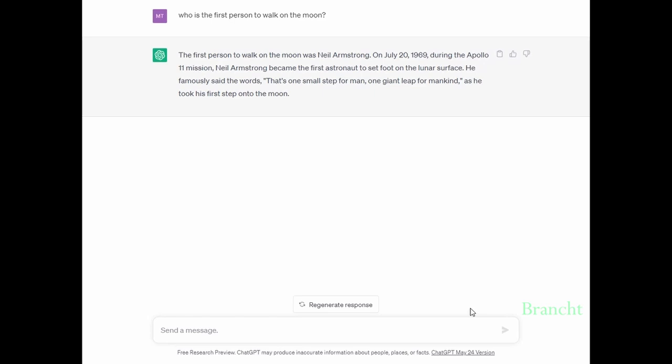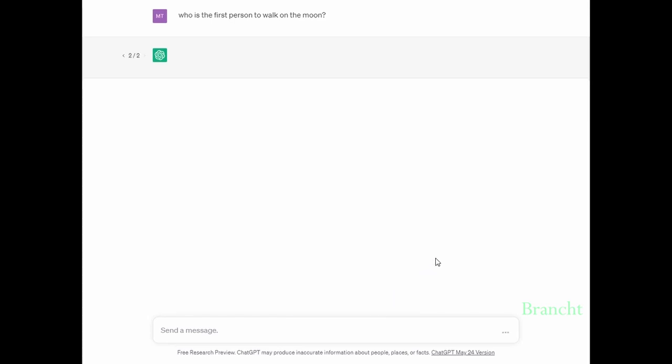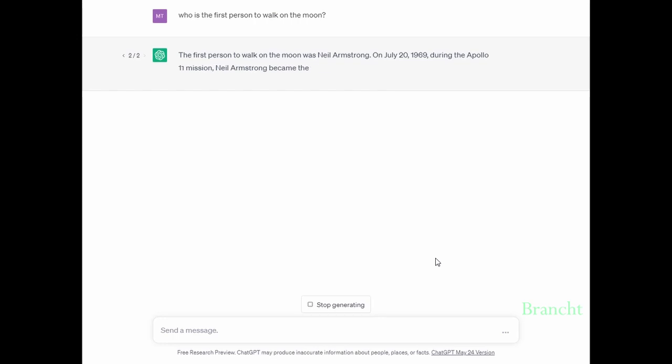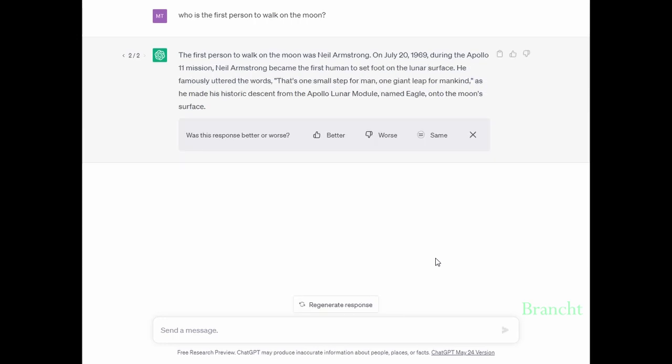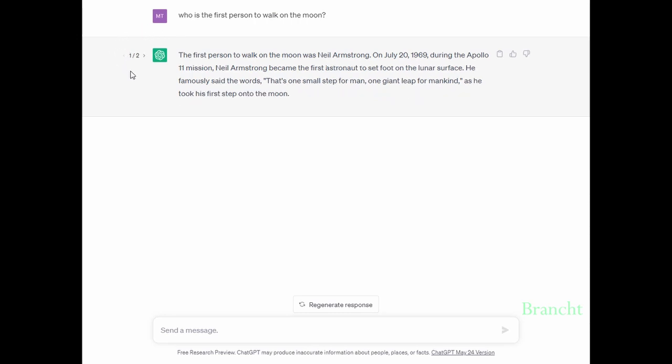Click on regenerate response for ChatGPT to answer the same question but with a different variation. The response shows 2 out of 2, which is the second generated answer for the same question. You can click the arrows to cycle through them.